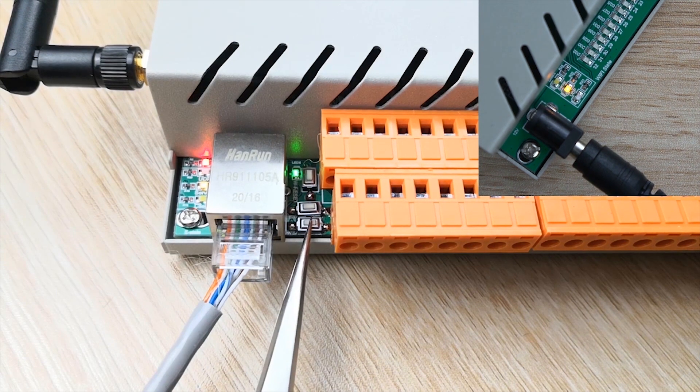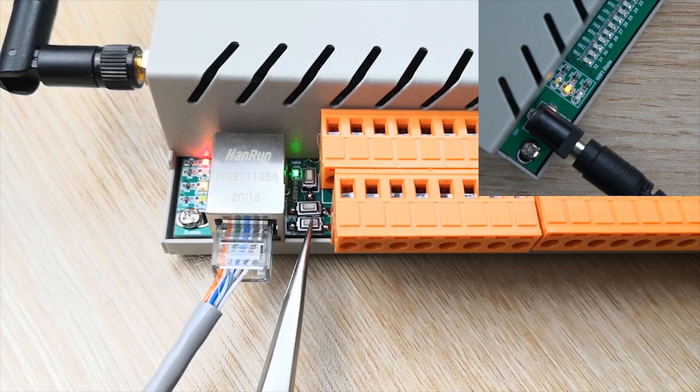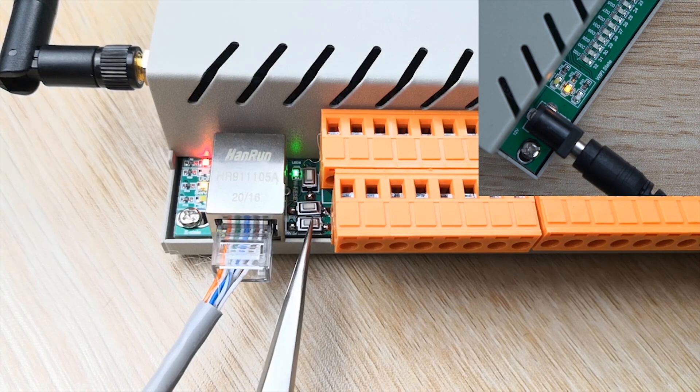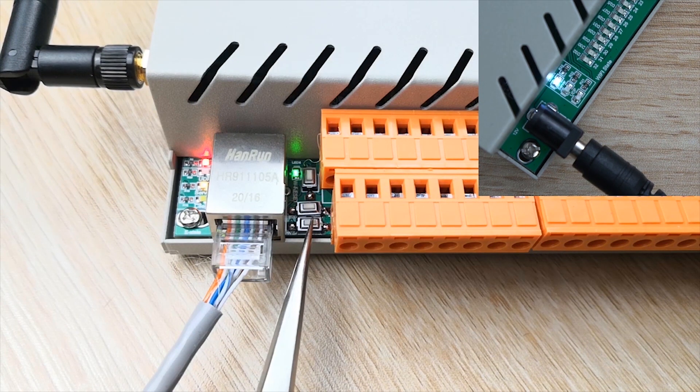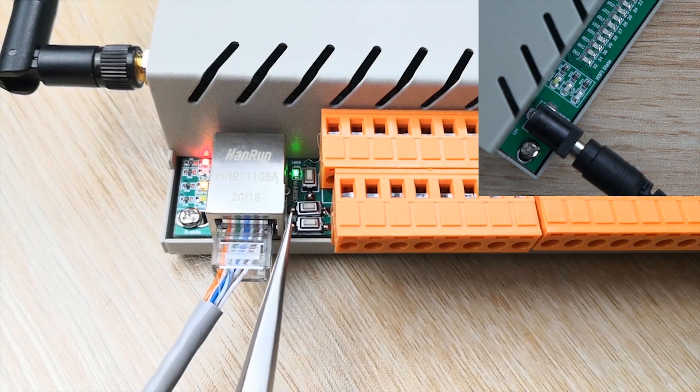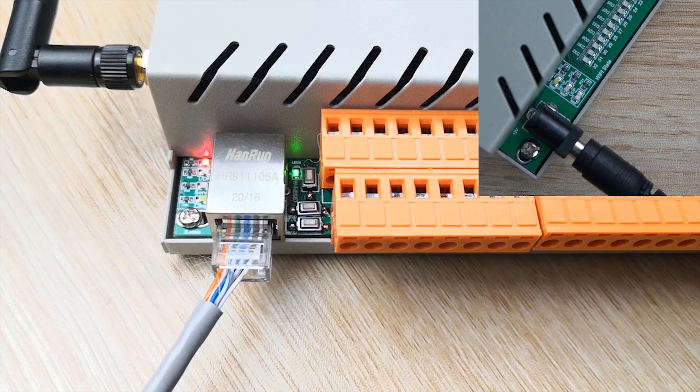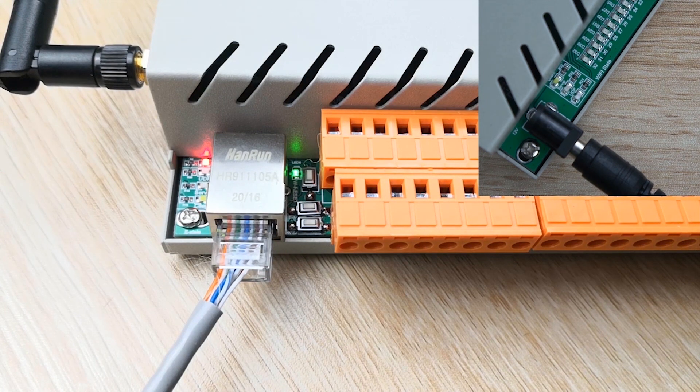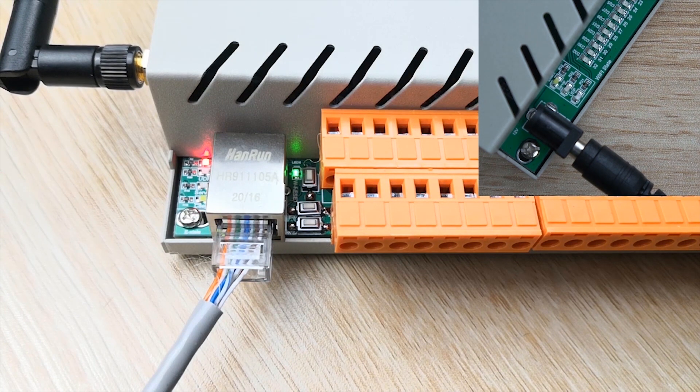Now we set the Wi-Fi to TCP client mode. Hold on about six seconds. We will change to this TCP client mode.